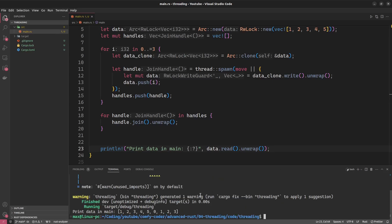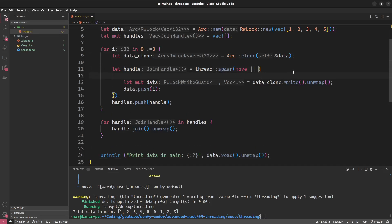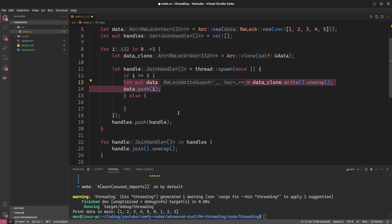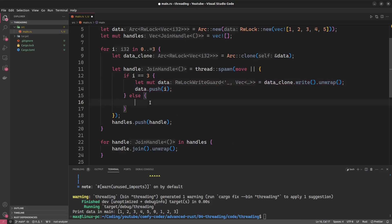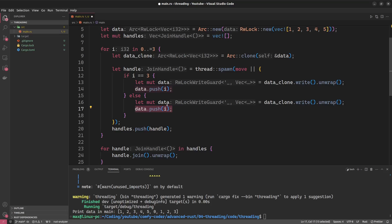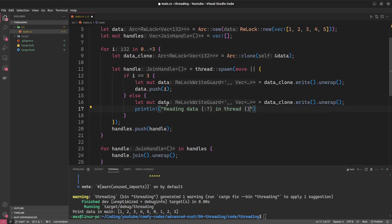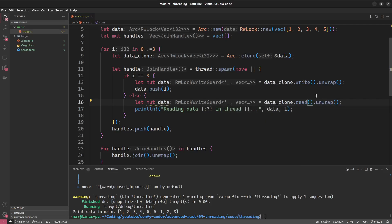And to drive this point home, we're going to do a little modification of this thread. We're going to say only one thread should be writing. So I'll say if i equals three, this is thread number three, I will be writing to the data. And the others will just read from the data. So we'll have just a print statement, reading data in thread number. And in this case, we just need to read().unwrap(). And the data of course doesn't have to be mutable at all.